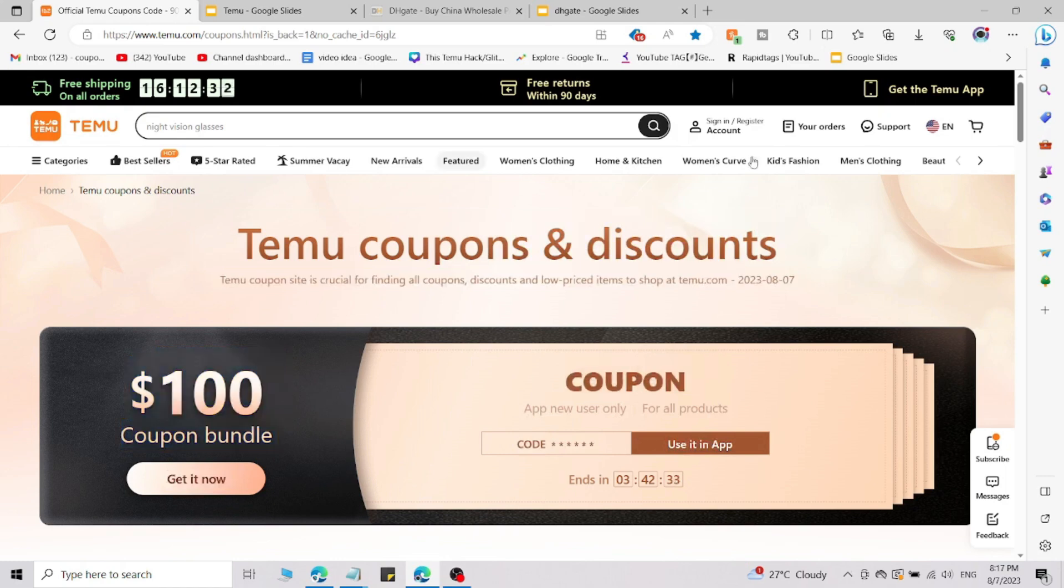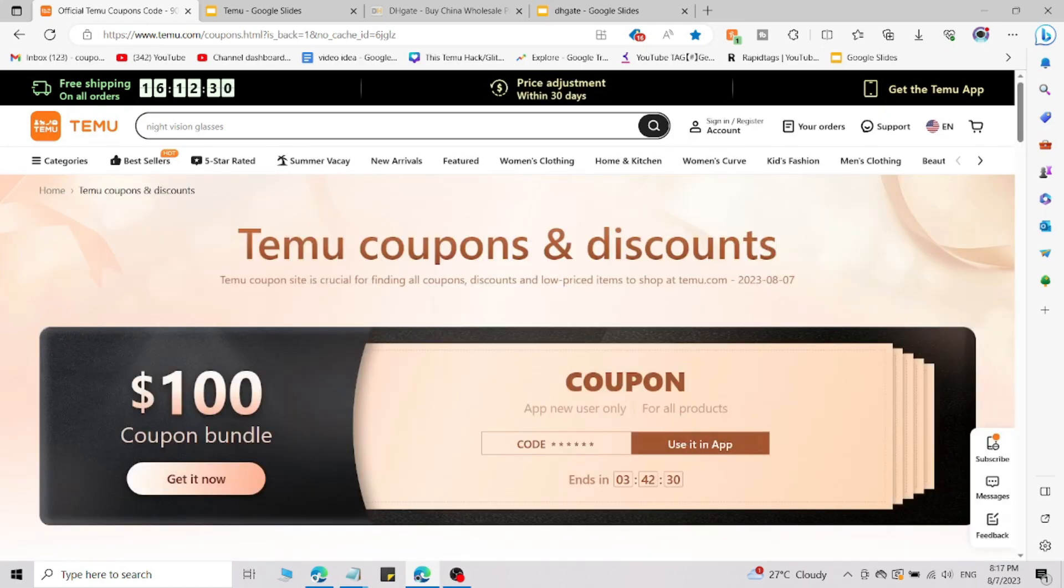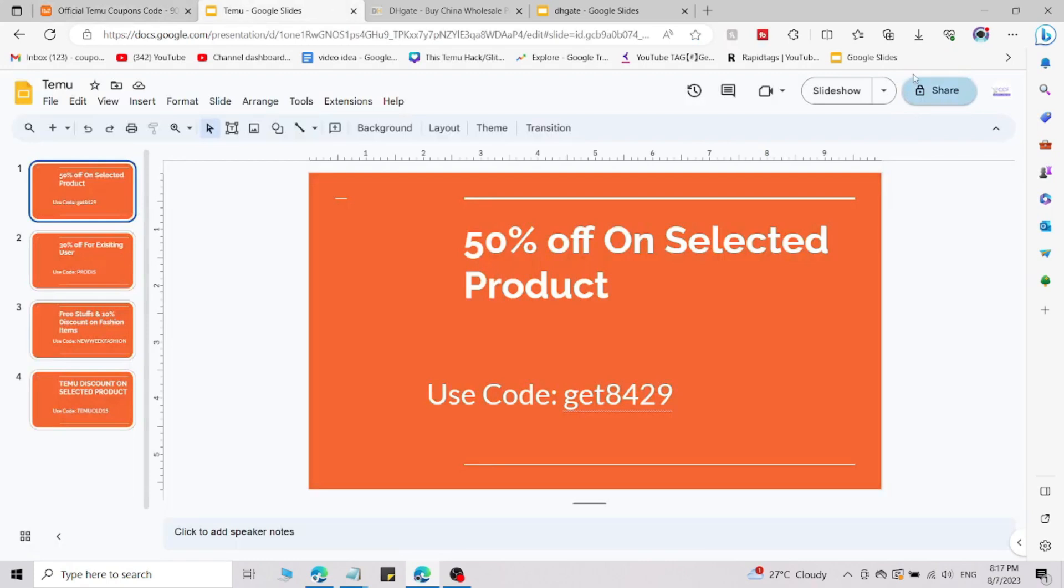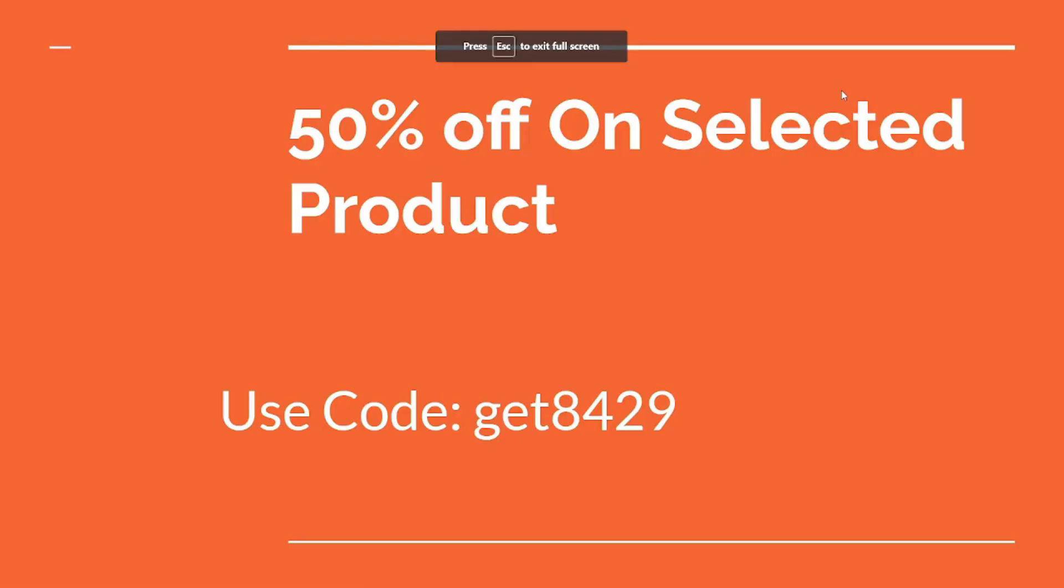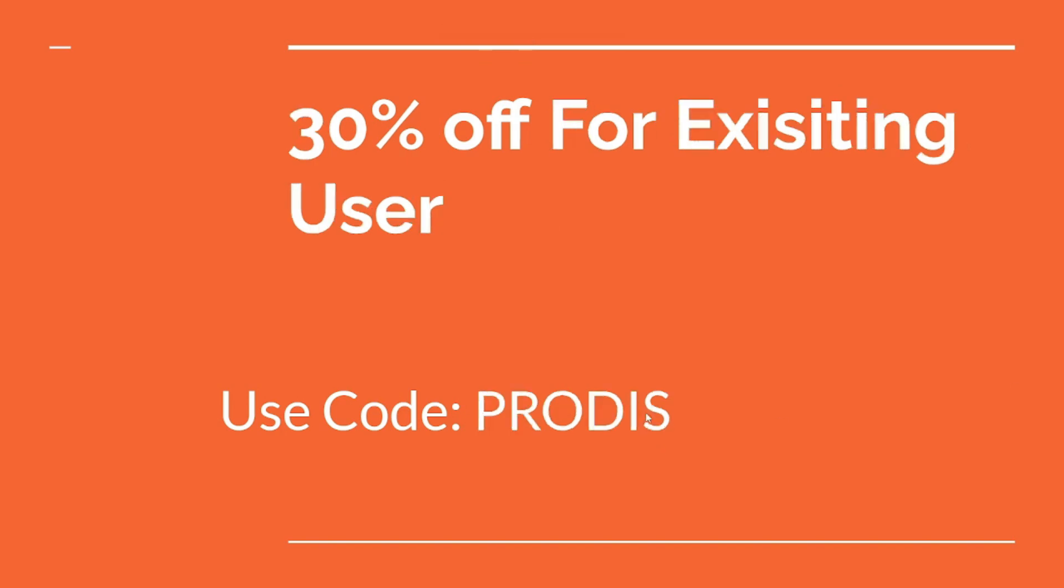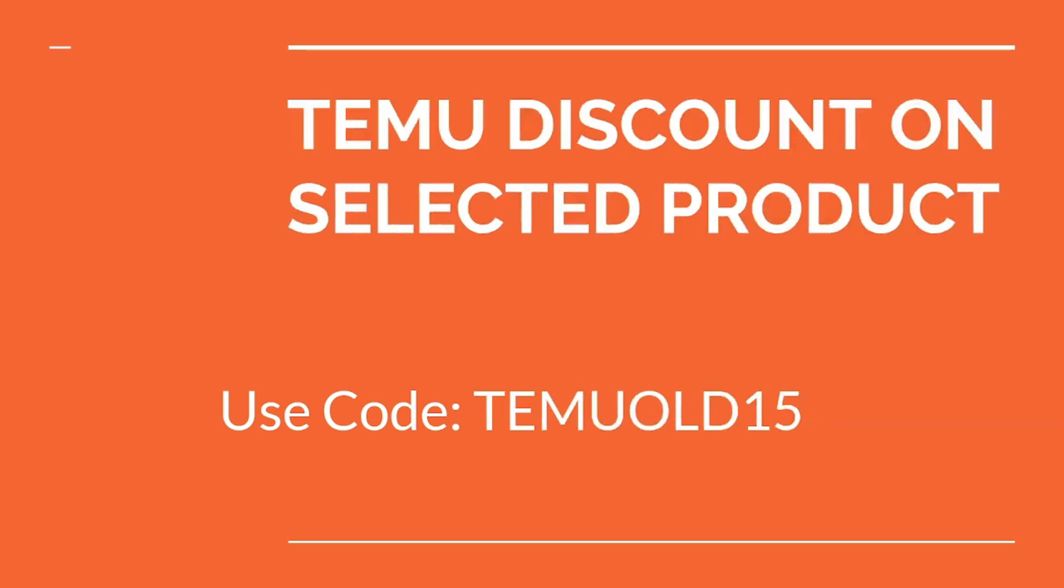You can simply use the promo code which I'm going to share with you right now. The first promo code gives you 50% off on selected products. The second code gives you 30% off. The third code gives you 10% off on fashion items. The last code gives you selected discounts on selected products.